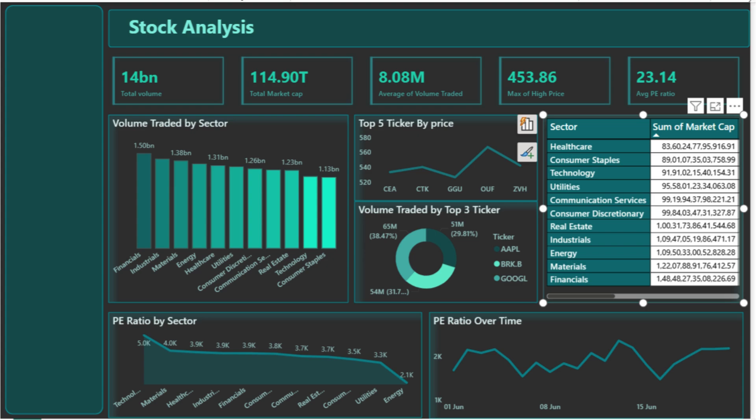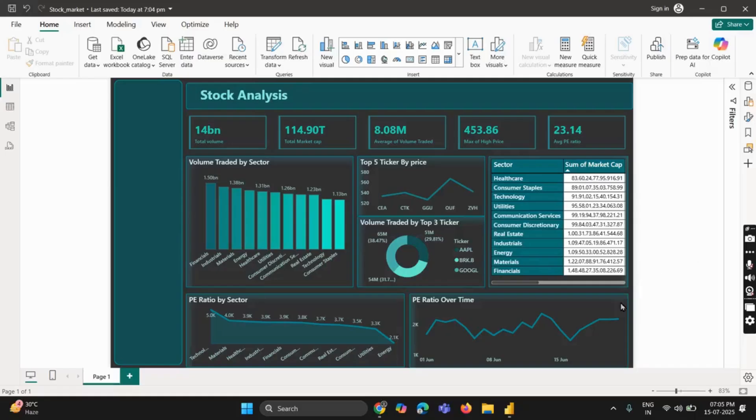Hey everyone, welcome back to the channel. In today's video, I'm going to walk you through this stock market dashboard built entirely in Power BI. Whether you're an investor, analyst, or student of business analytics, this dashboard helps you explore stock market performance, sector trends, and valuation insights, all in one interactive view.